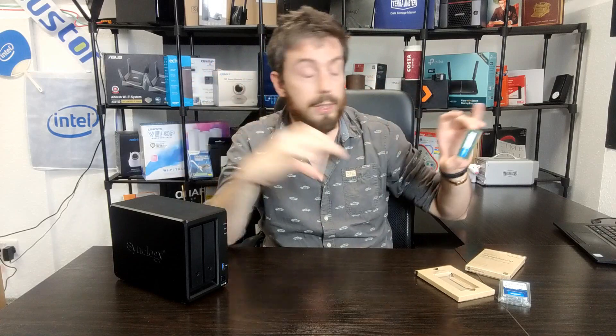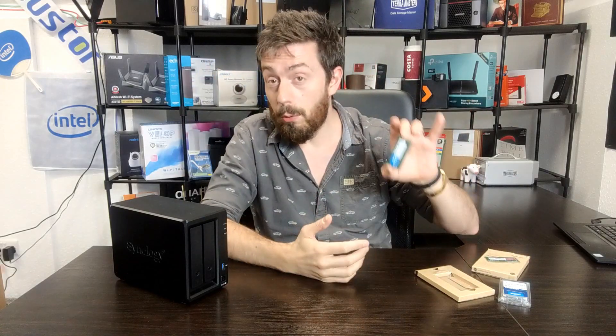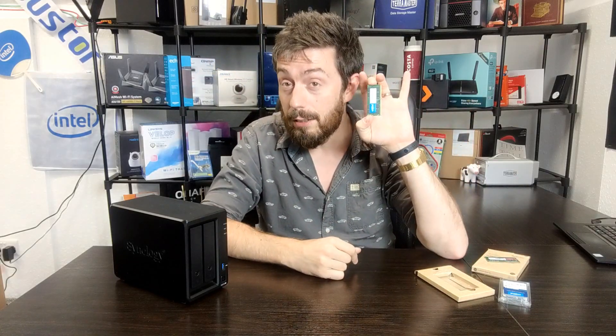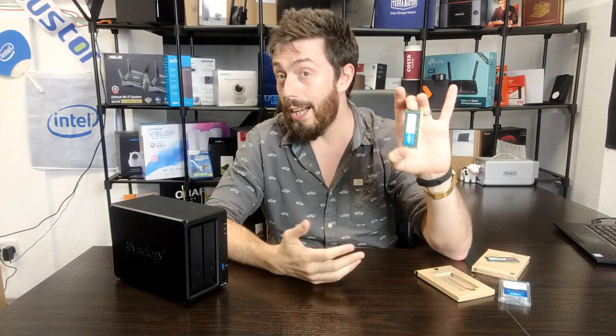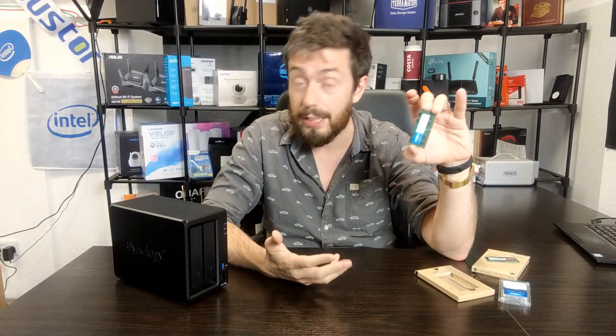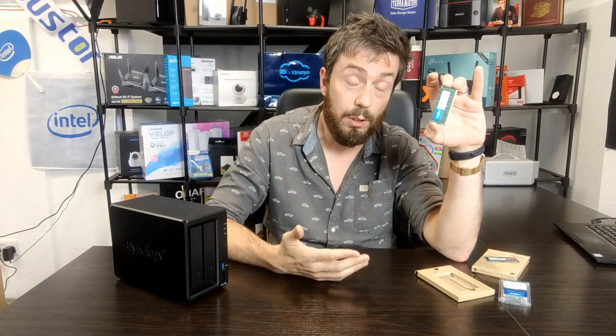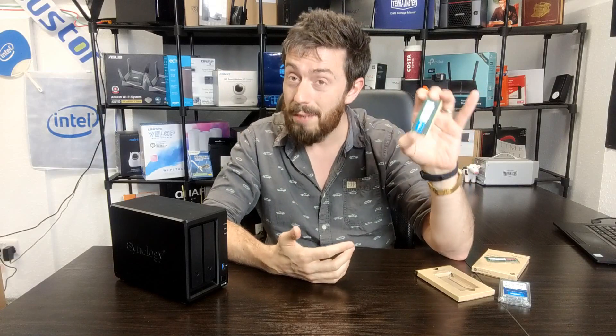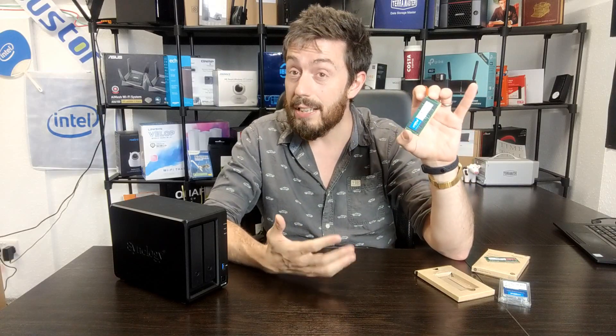So what we want to discover today is a few-fold. First and foremost, we want to see if the NAS is going to see it, how does it react to it, can we utilize it, can we use it in different software, and moreover, is DSM going to run with this module?